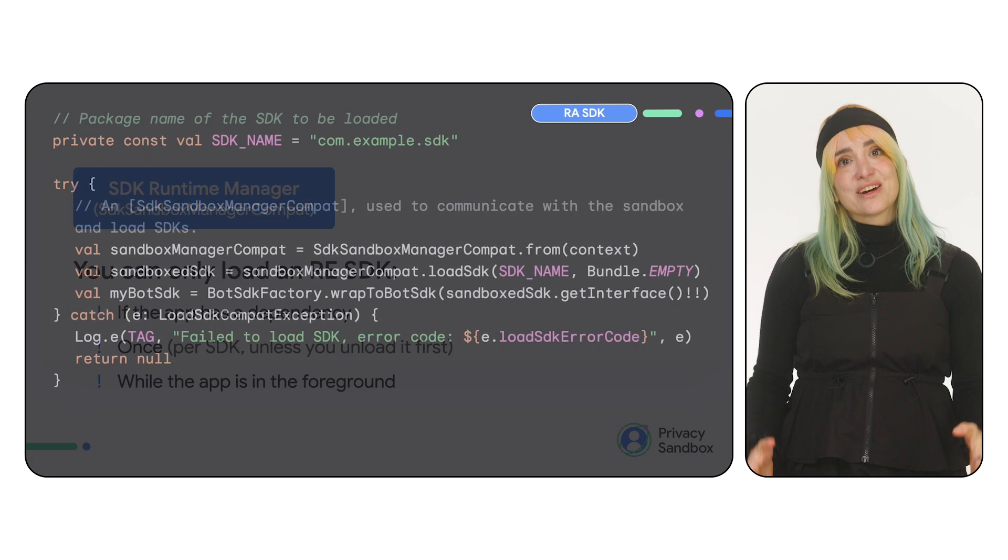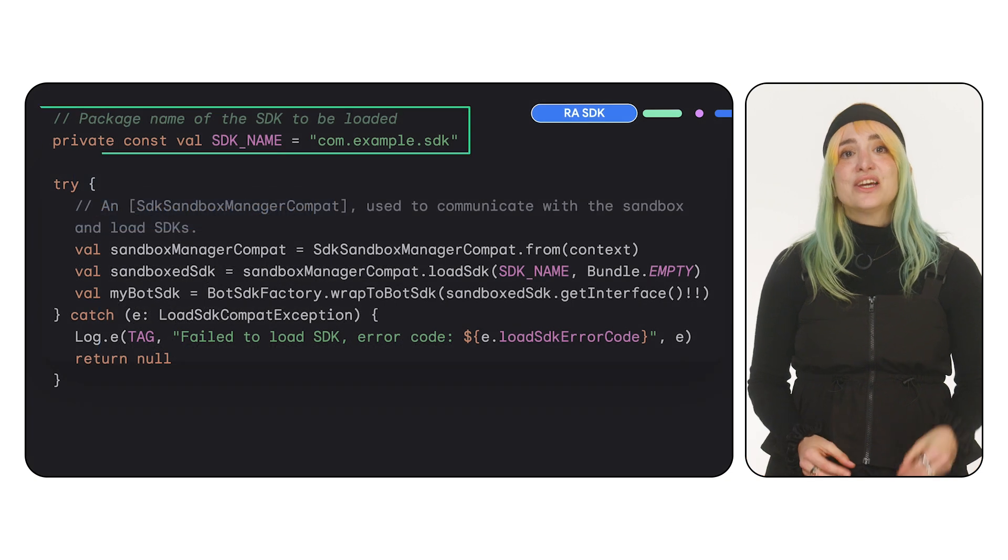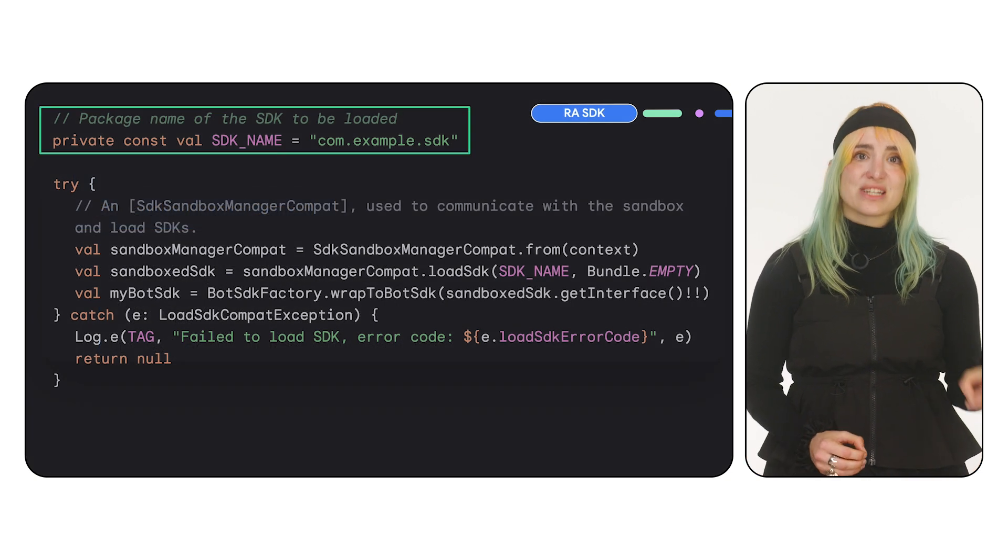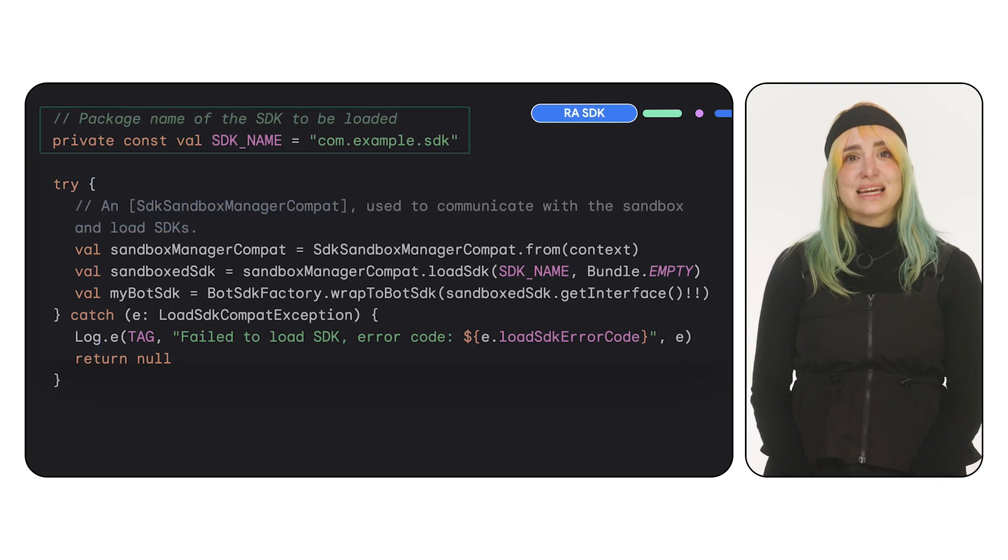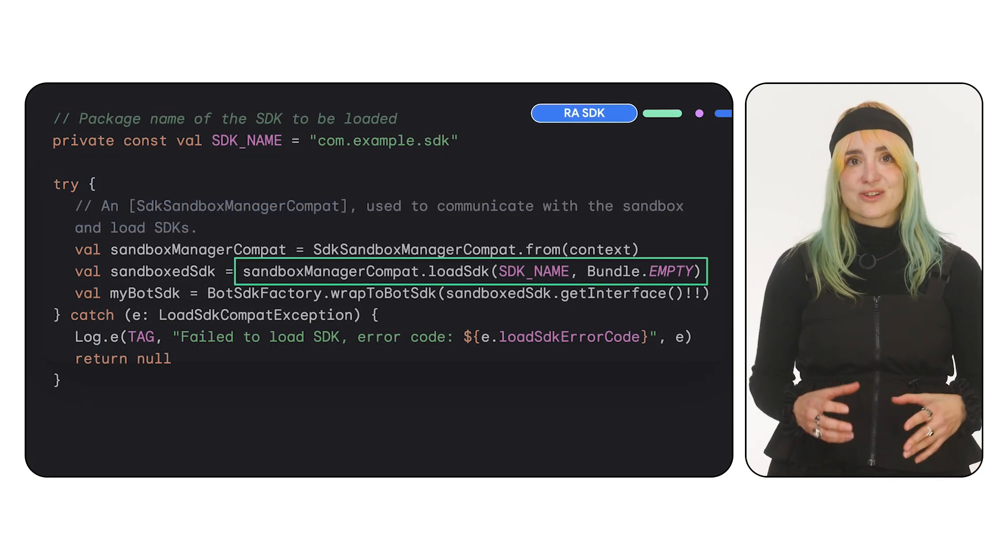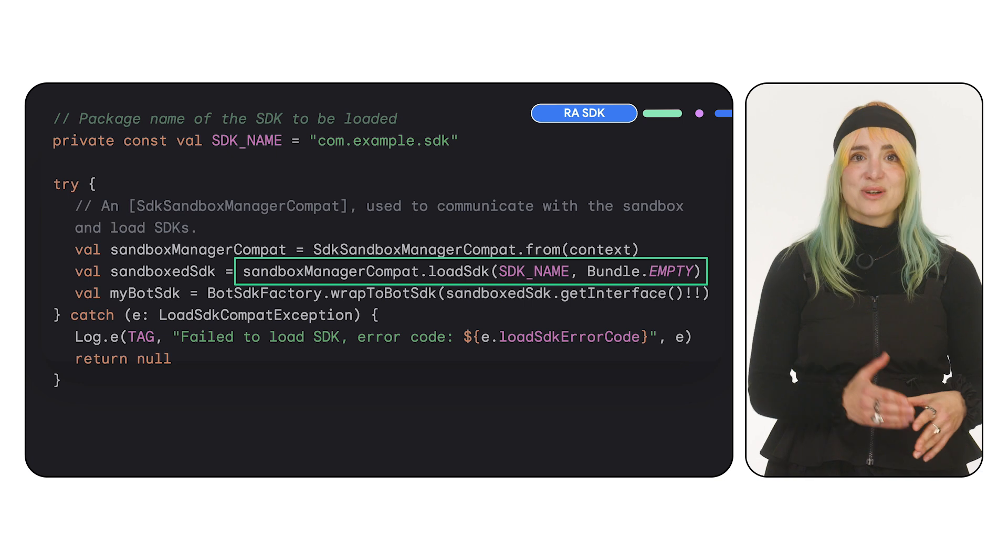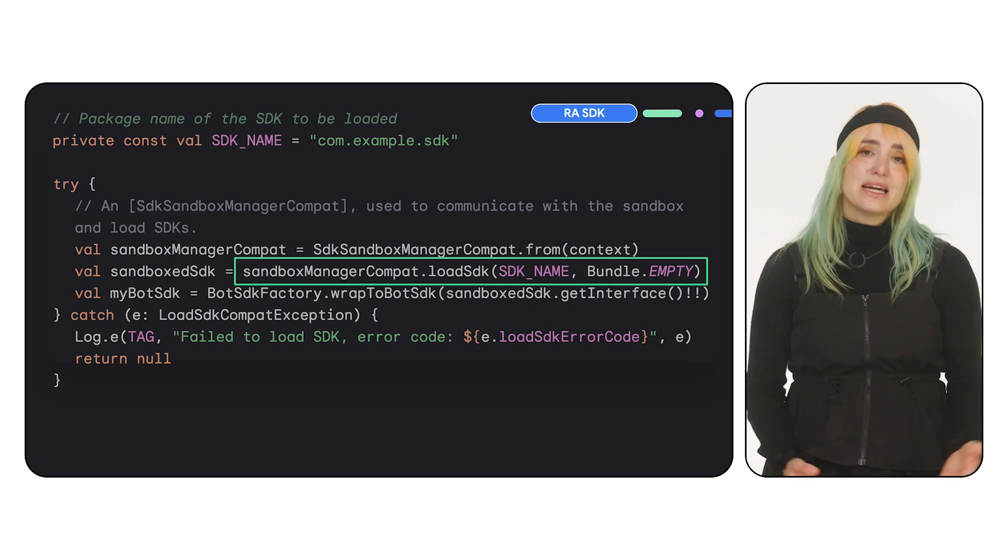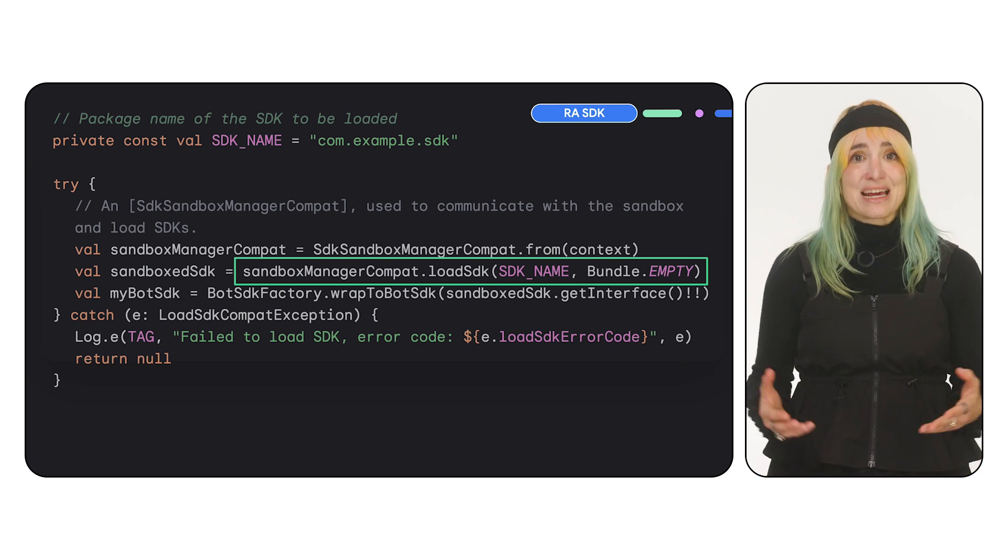To load an RE SDK, you need its package name. If it needs any additional parameters, pass them in a bundle. If not, pass an empty bundle. You can always initialize the SDK after loading, just like you would today.